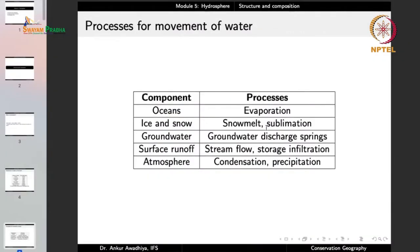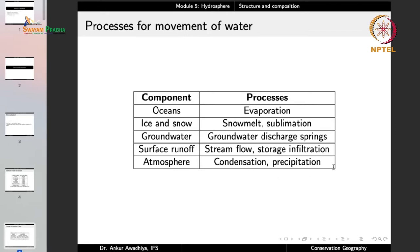From ice and snow, we can have snow melt — ice and snow converting into liquid water — or sublimation, where ice and snow convert directly into water vapor. From groundwater, water can reach the surface through groundwater discharge springs. Surface runoff can move as stream flow into the oceans, or enter groundwater through infiltration. In the atmosphere, primary processes are condensation and precipitation — water vapor condenses to form liquid water, which falls to earth as precipitation.